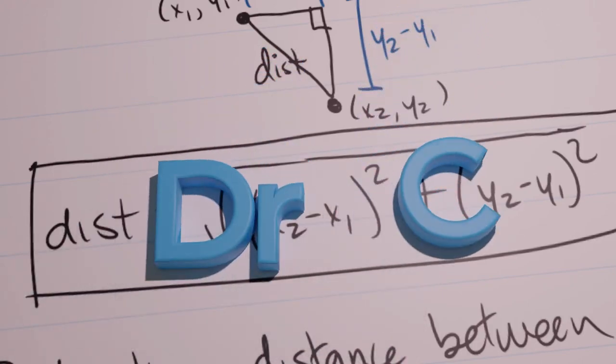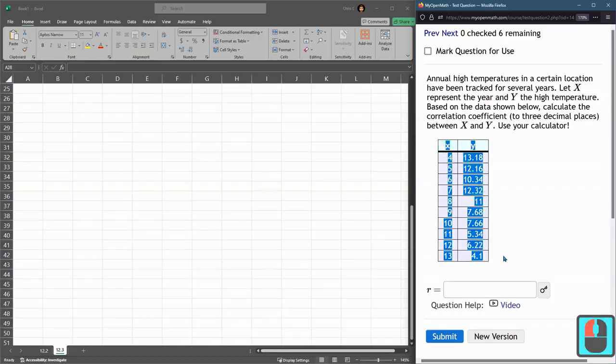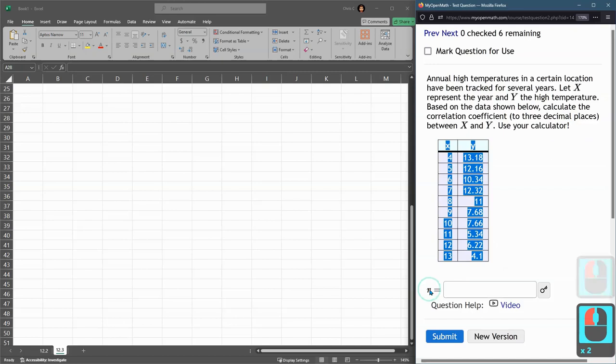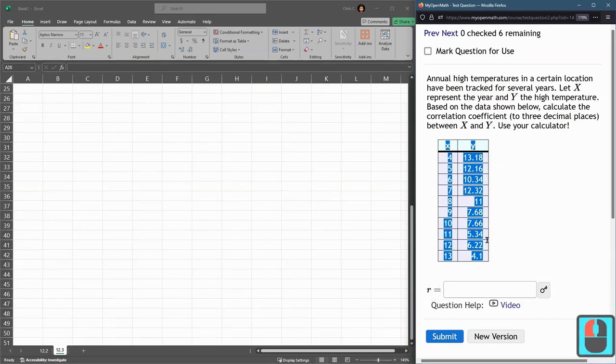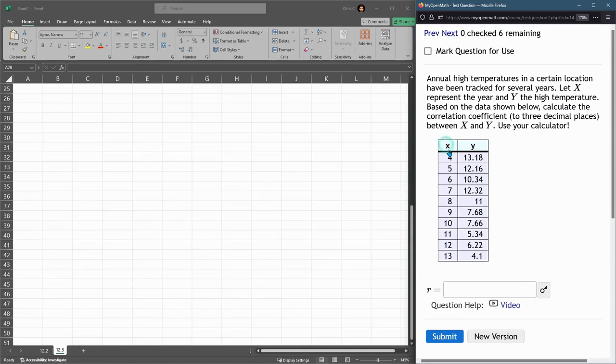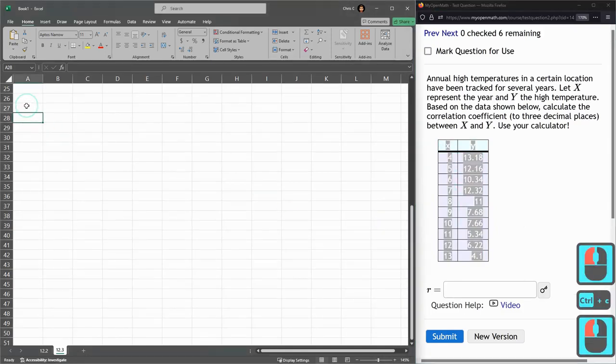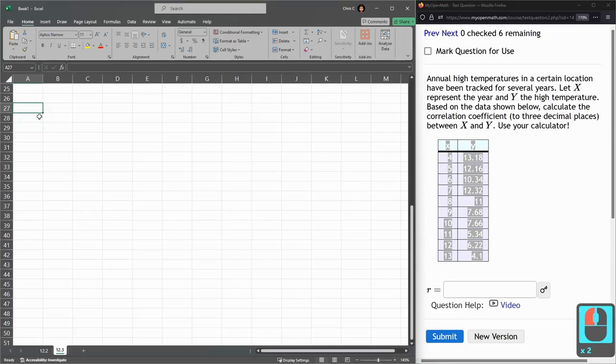This question we're given a bunch of data and we need to compute the correlation coefficient. This is the R value, it's the number between negative one and positive one. We're gonna let Excel do this of course, so we're gonna copy all of our data, paste it in Excel.